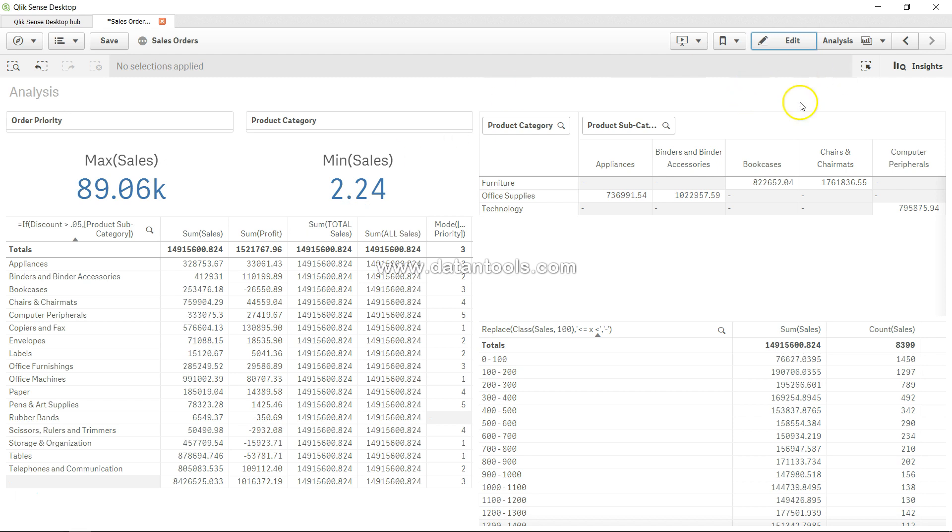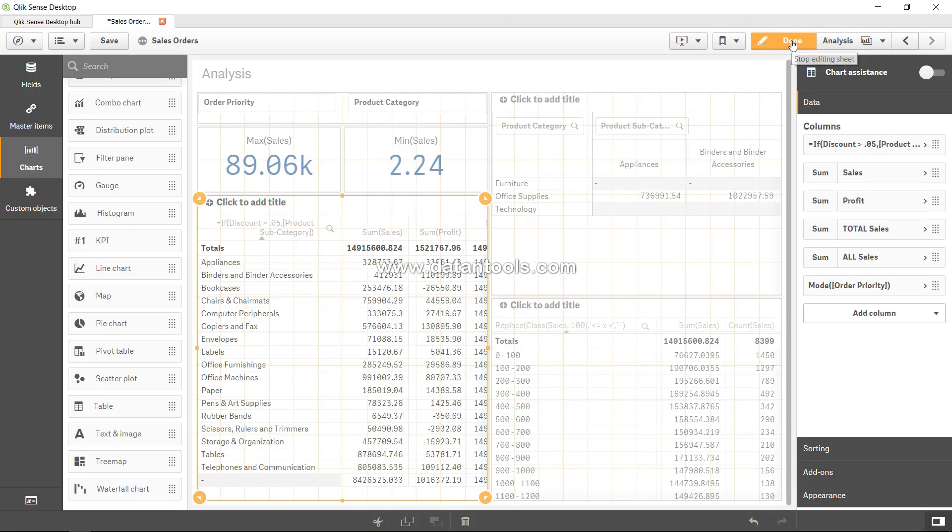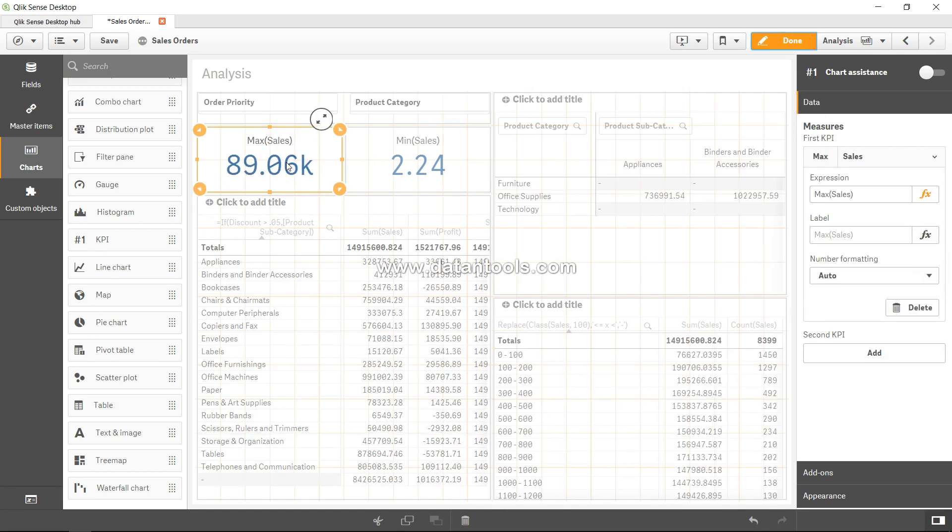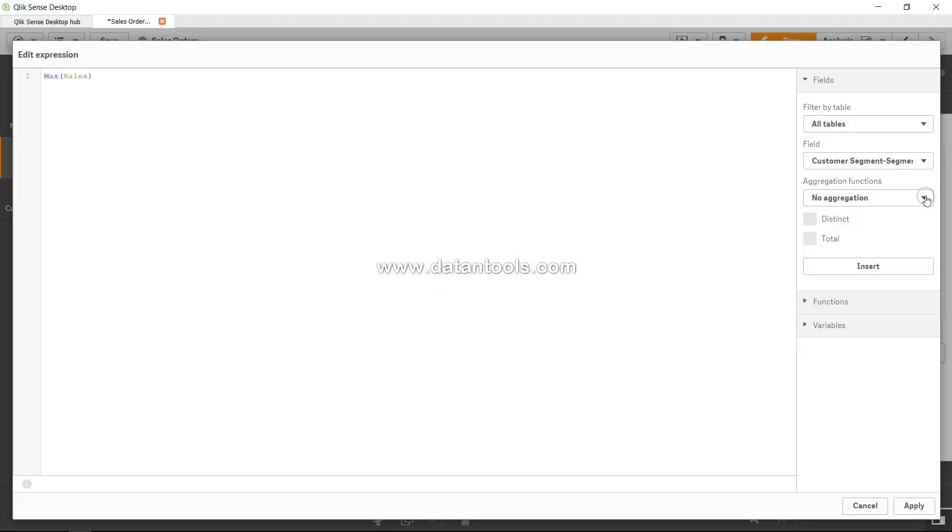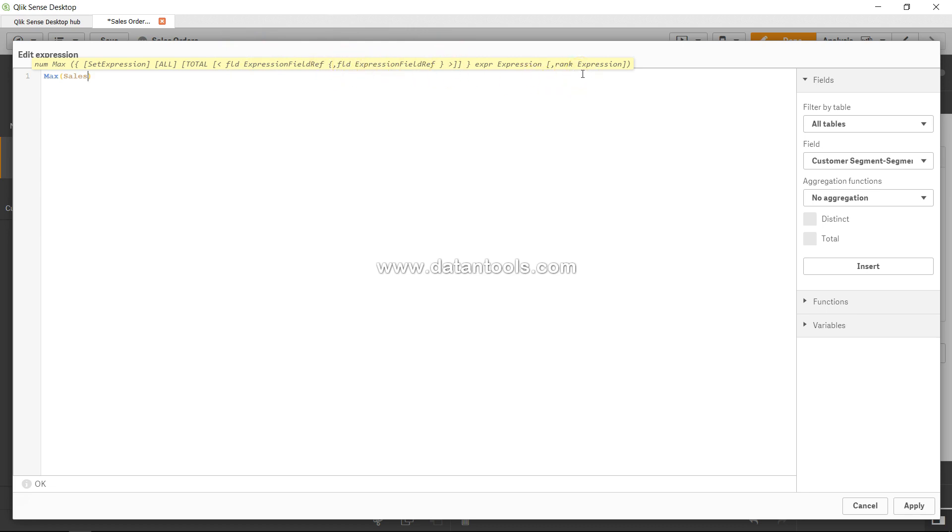So for that, let me go into edit mode. In this edit mode here I have maximum sales, and let me go into the expression. Come over here. All right, so over here you see that expression or the field name which we need to give, and then the rank expression. It basically indicates the one, that means the highest.